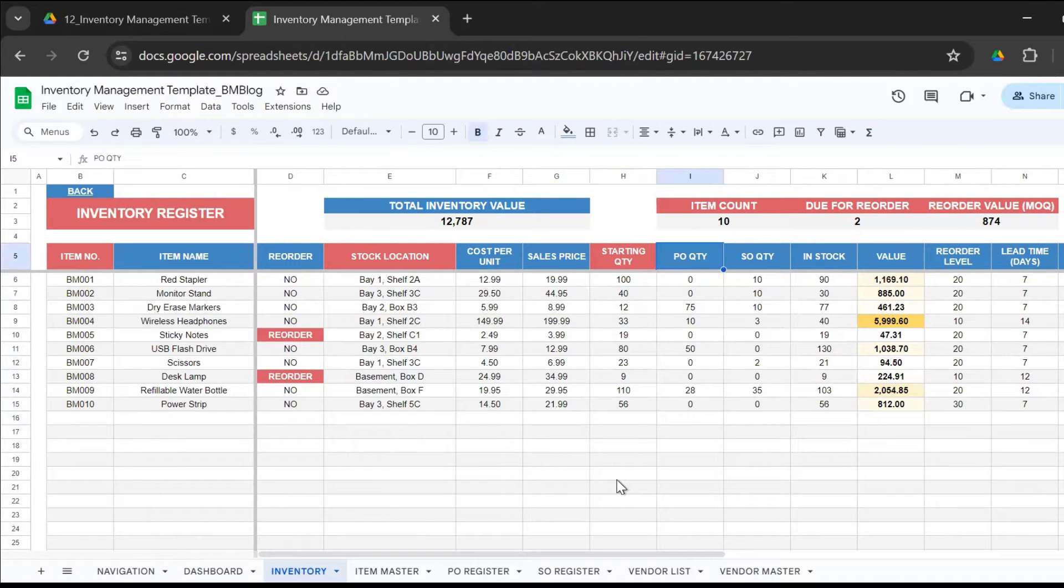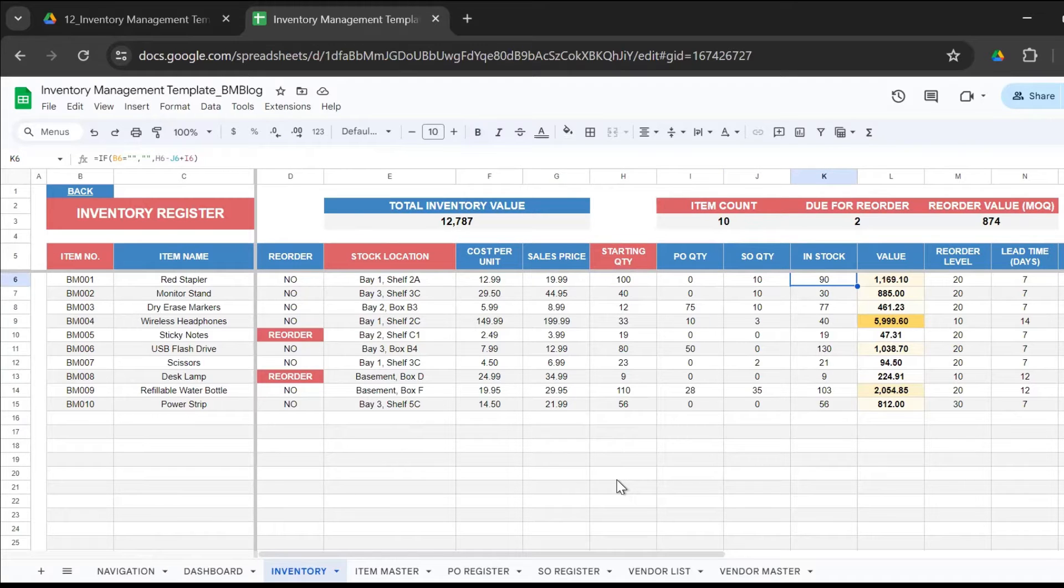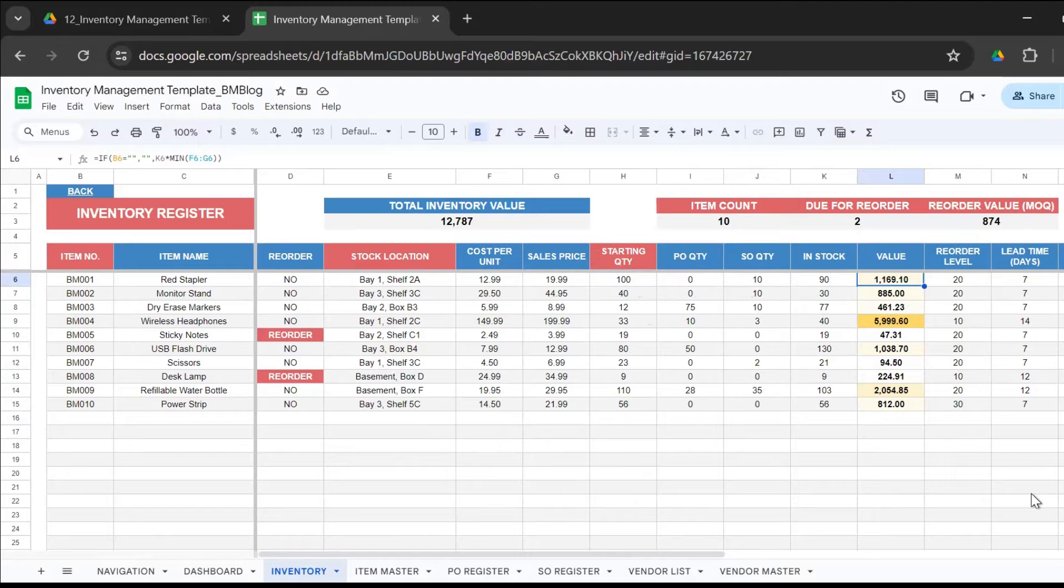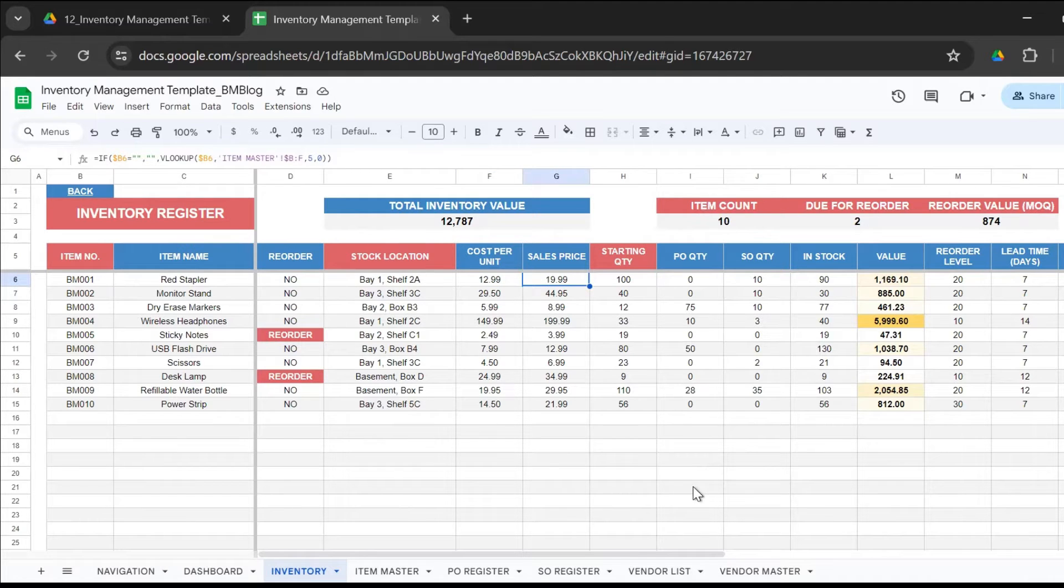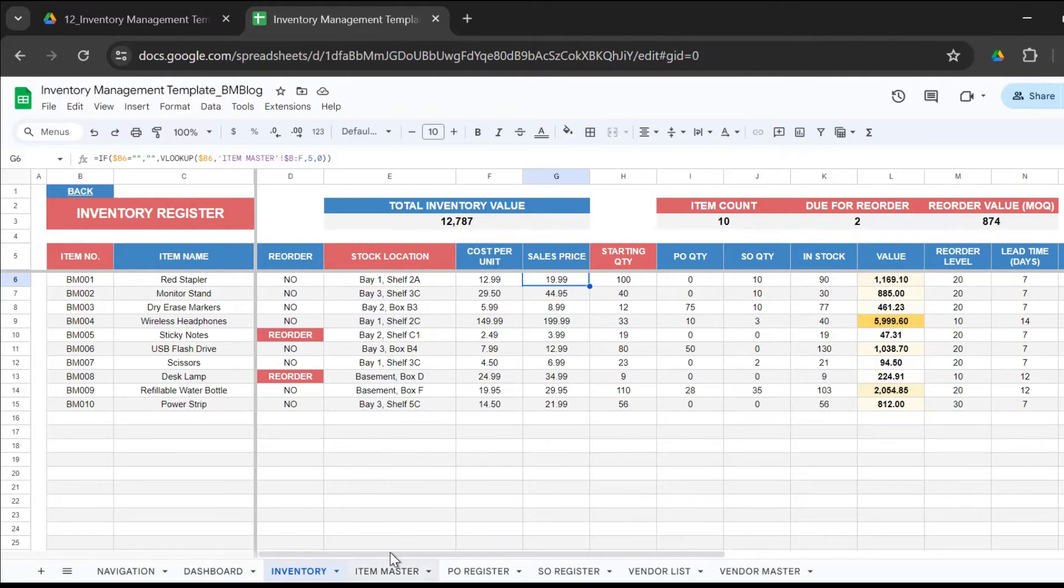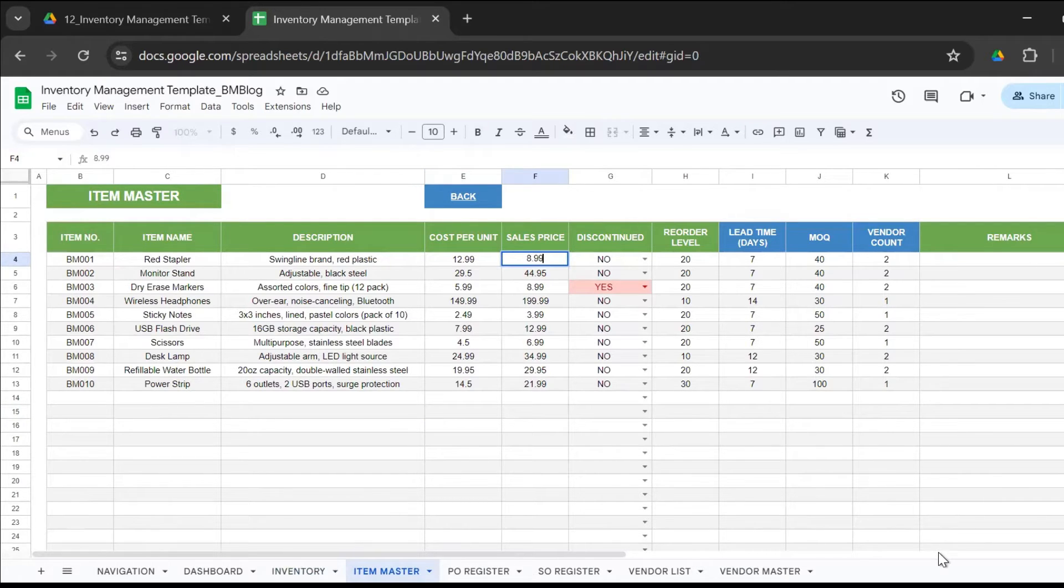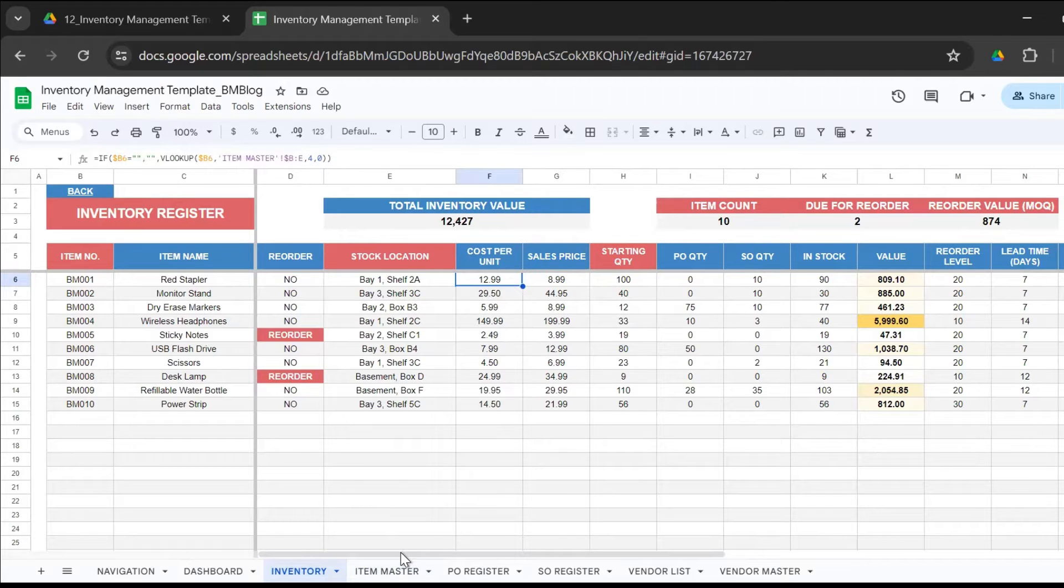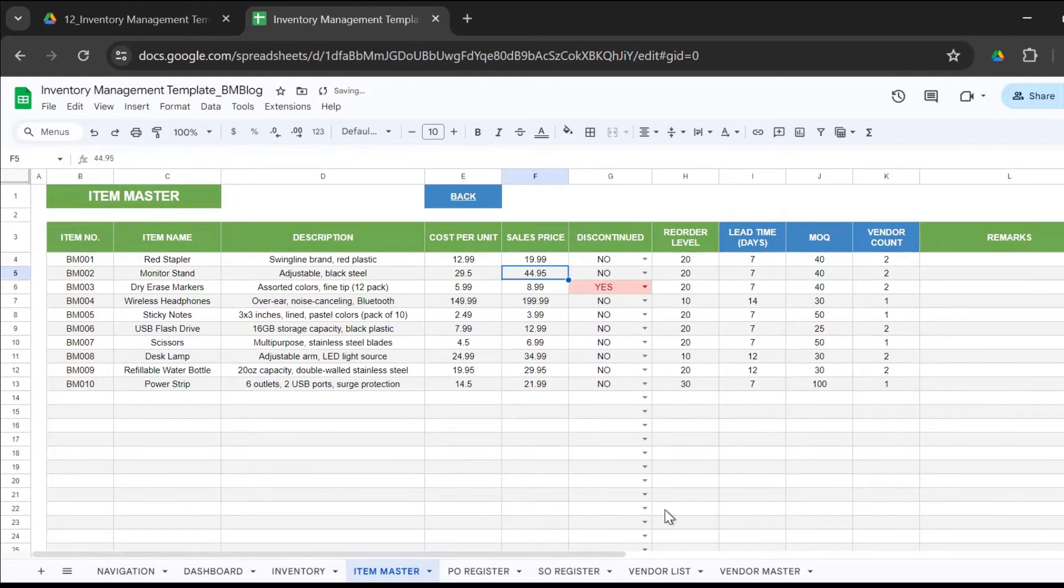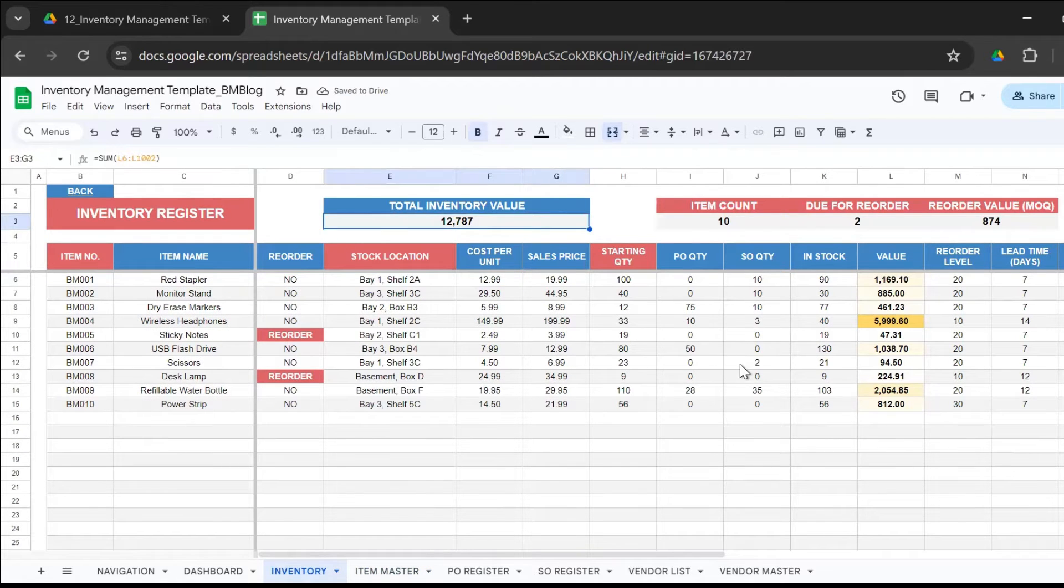Once you start using this template for the first time, you have to enter the starting quantity. If it's a new item, you just need to maintain zero. Then the purchase quantity - how many more you have ordered - comes from your PO register. Sales comes from the sales register and that calculates your current in stock. It's starting quantity plus PO quantity minus sales quantity. It calculates the current value of that item depending upon the minimum of the cost per unit and the sales price. You also get to see the overall value here.